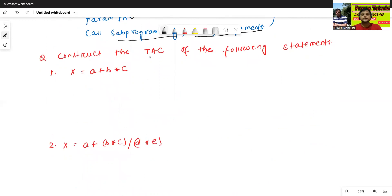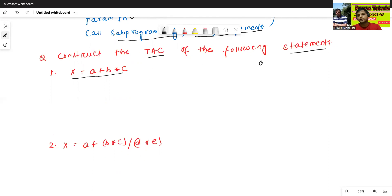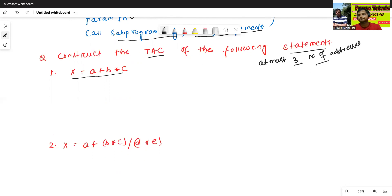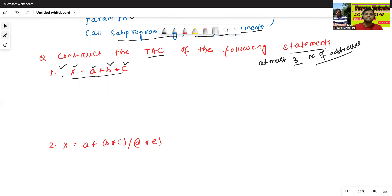First question: construct the three address code of the following statement — x equals a plus b. By the definition of three address code, we represent it using at most three number of addresses. In the given statement, how many number of addresses are there? This is one, this is second, this is third, and this is four — so there are four number of registers or addresses.